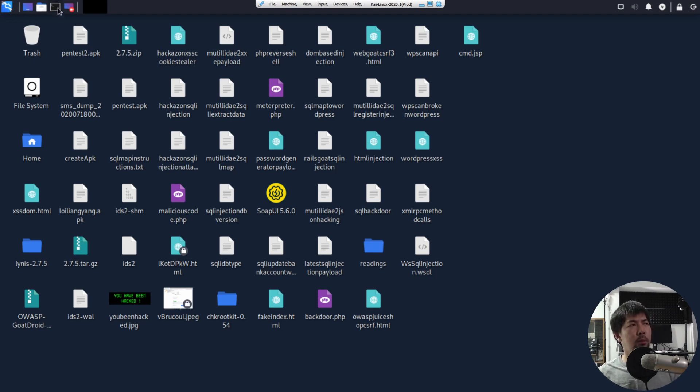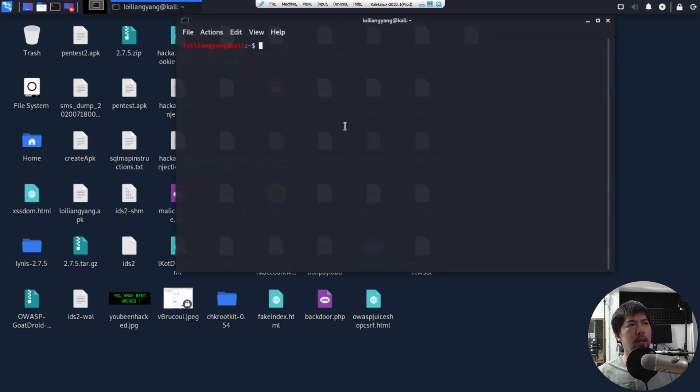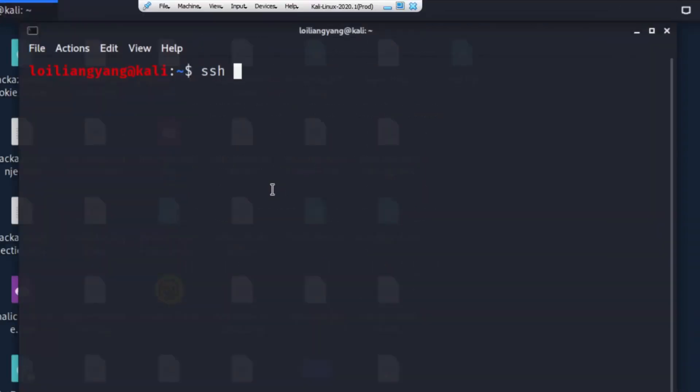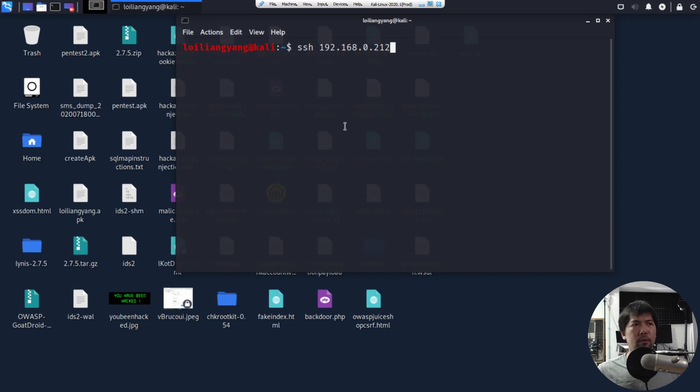So I can go to the top left corner, I can open up Terminal, and what I can do now is to go ahead and attempt to log into the site. So I can enter SSH followed by the IP address. So in this case, I can enter 192.168.0.212.